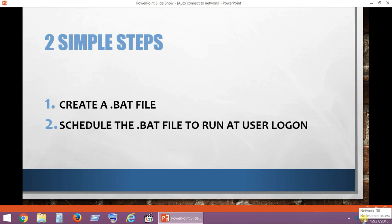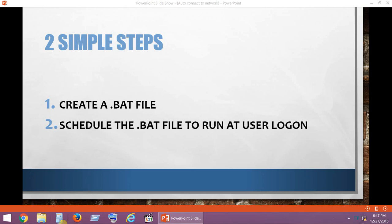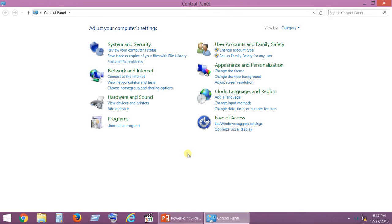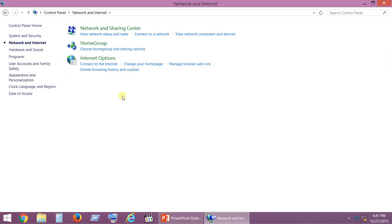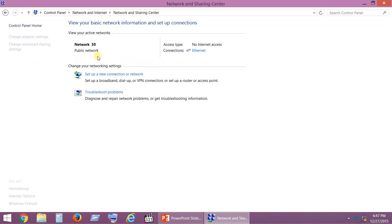we need to copy the exact name of the connection or network. For that, right-click the network icon available at your taskbar and select Open Network and Sharing Center. Or you can directly go to Control Panel, then Network and Internet, and then Network and Sharing Center.